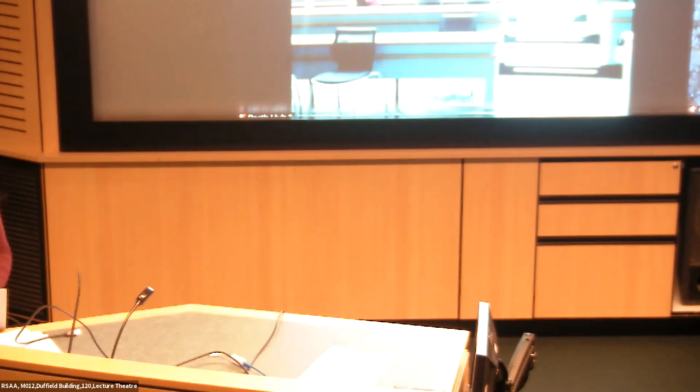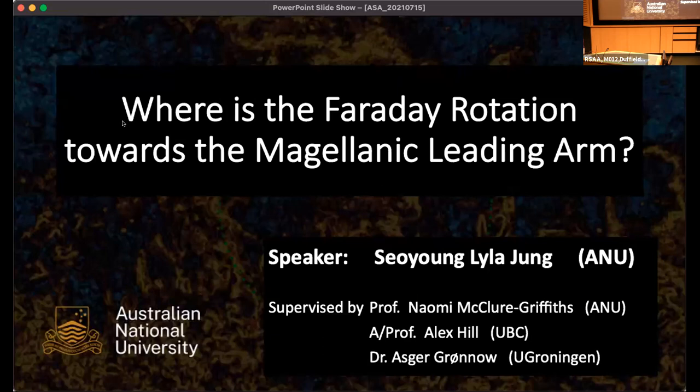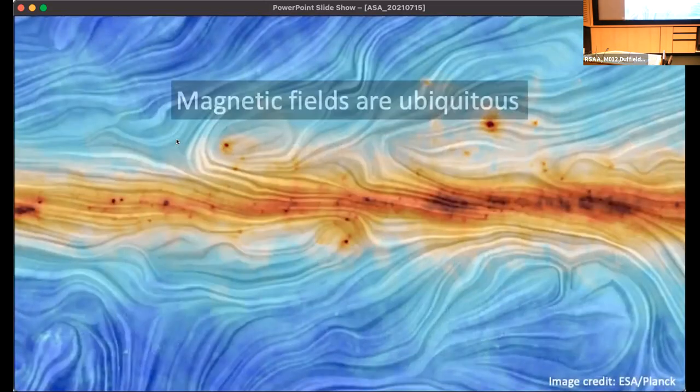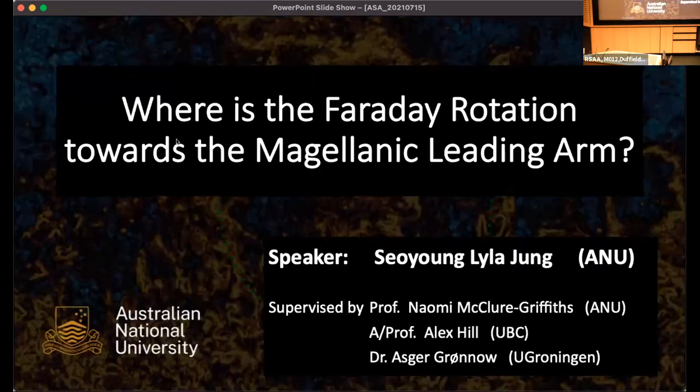Our next speaker is also from ANU, Laila Joong. She's going to be telling us about where the Faraday rotation is towards the Magellanic leading arm.